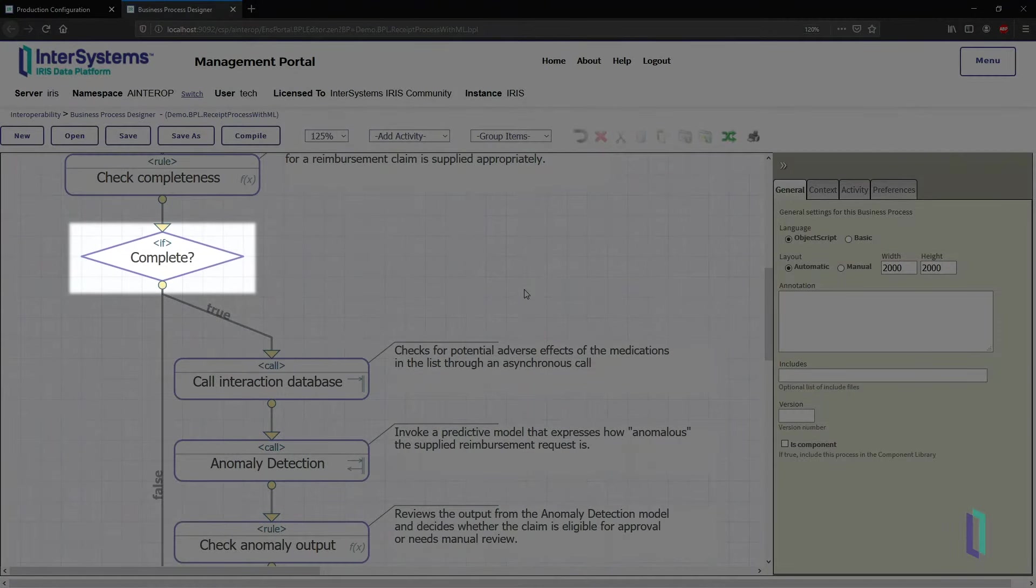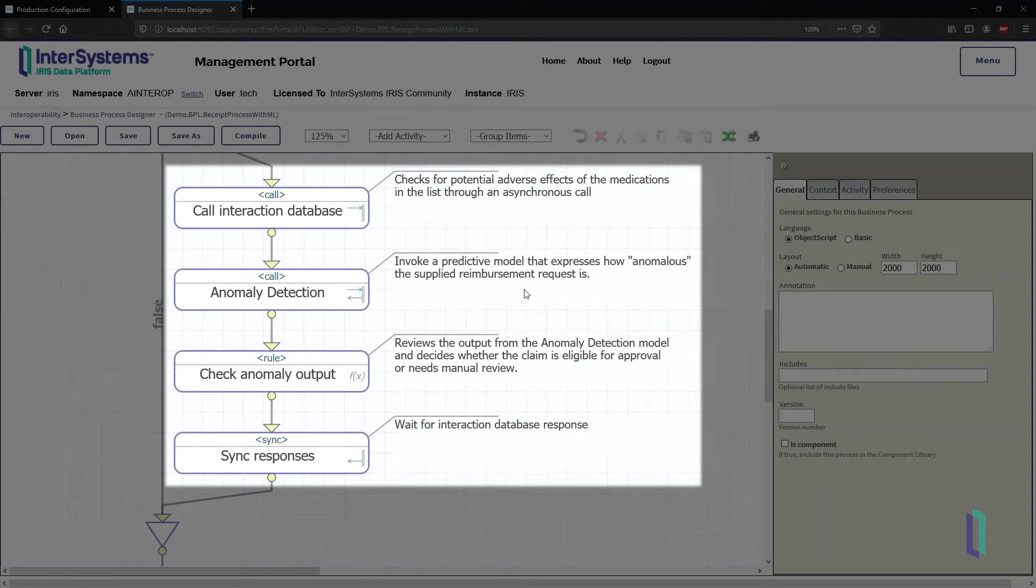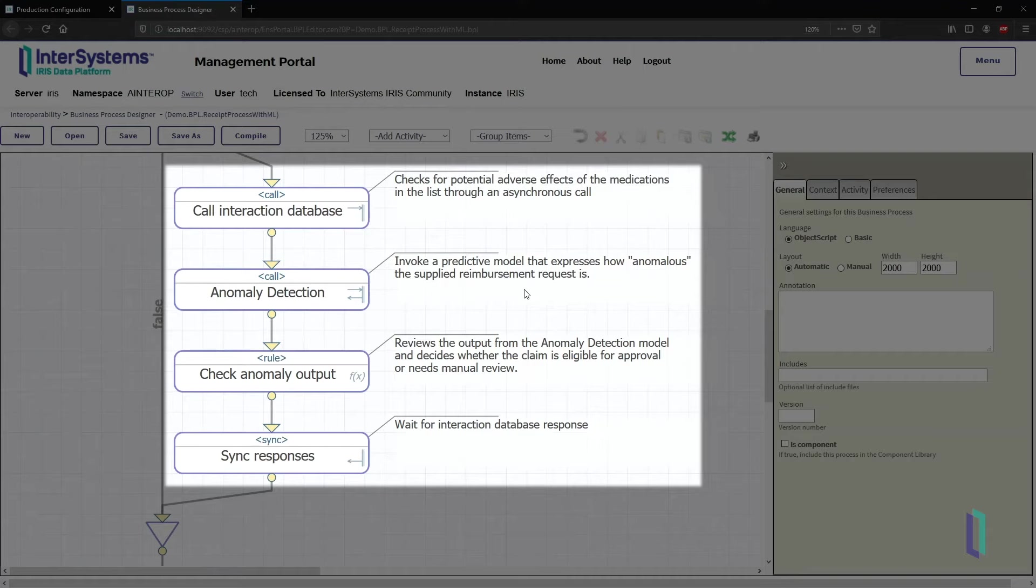If the receipt is complete, a machine learning model is invoked to detect anomalies in the prescriptions on the receipt. This machine learning model has been ingested into InterSystems IRIS using Predictive Model Markup Language, or PMML, and is run in real-time on the incoming receipt data.